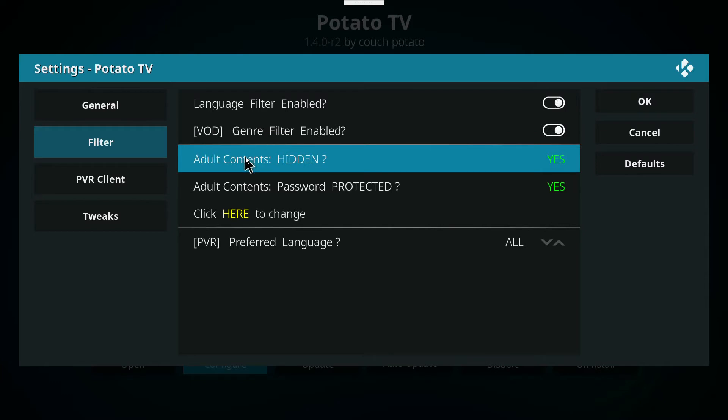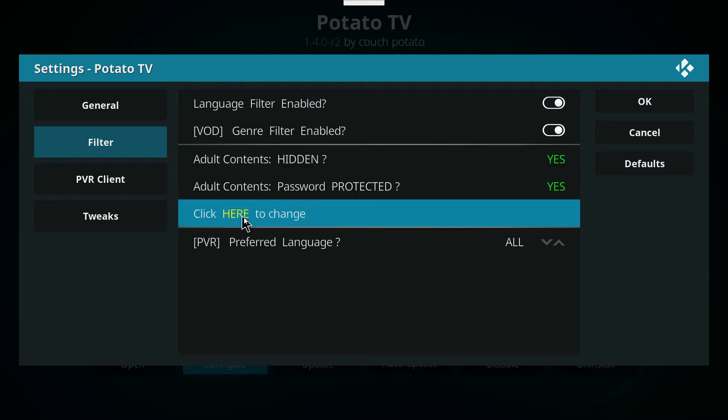All right, so a few people have been asking me how to enable the adult channels after installing their subscription with Potato TV. Once you go into the configuration, what you're going to do is click where it says 'click here to change'.